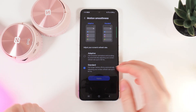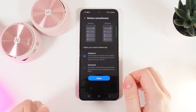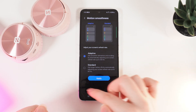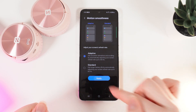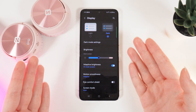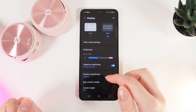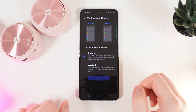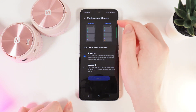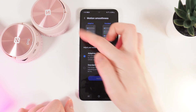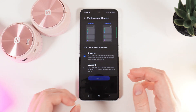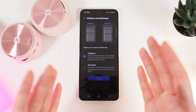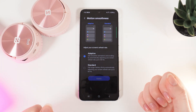After you have made the changes, simply click on the blue Apply button and that's it. Also, if we take a look at this page again, you can see an animation which shows the difference between refresh rates.